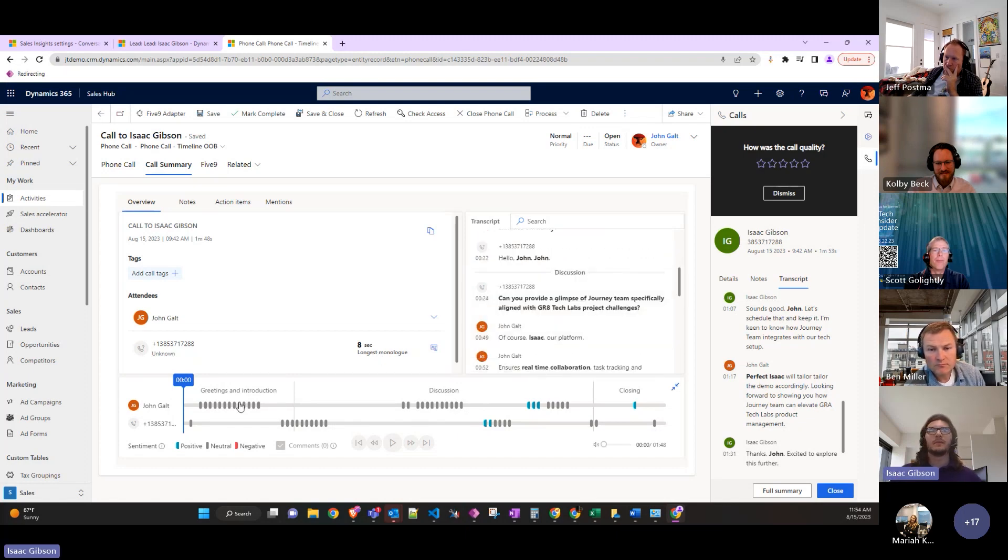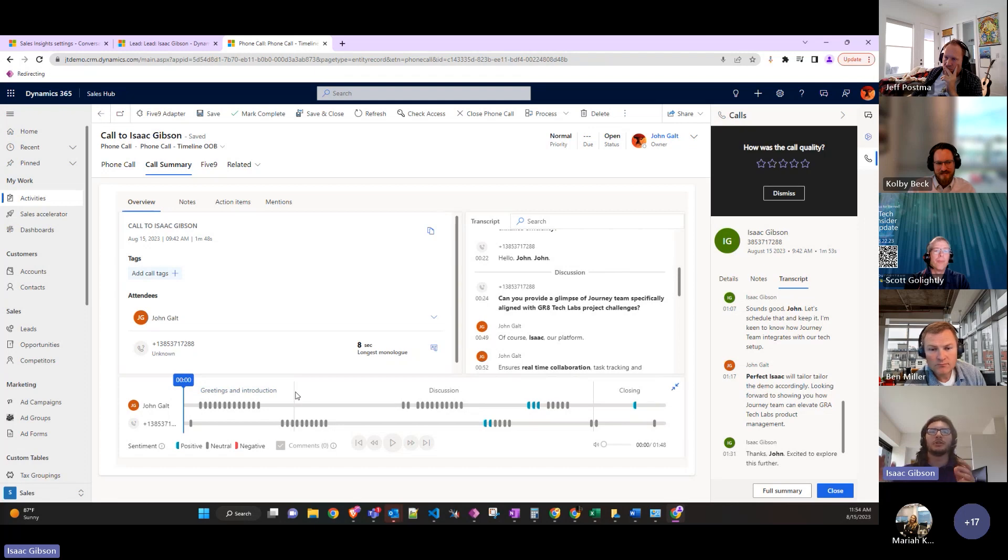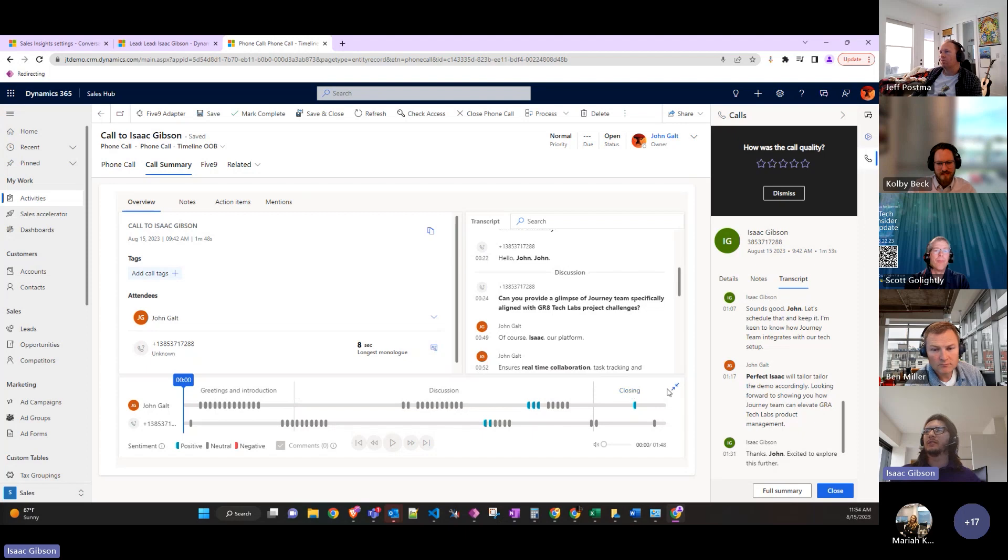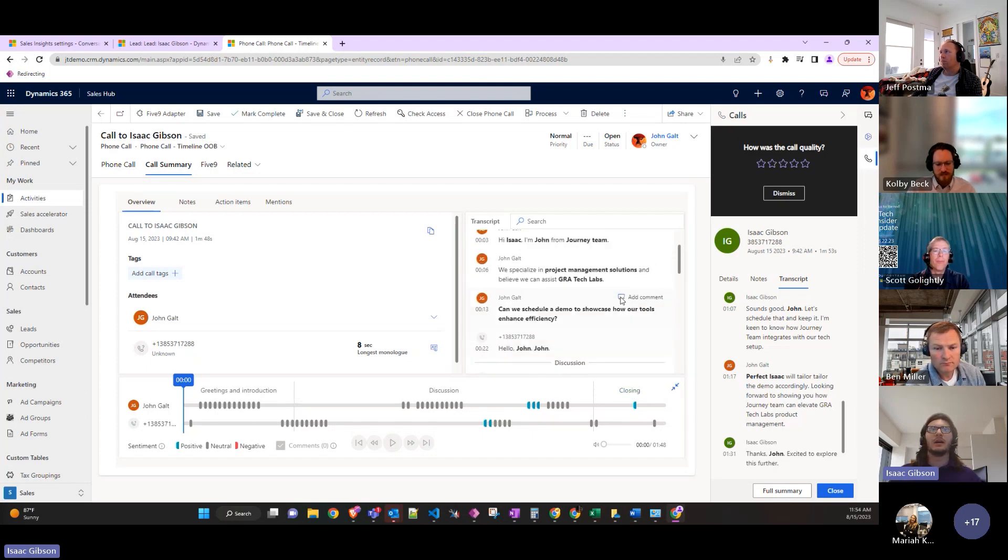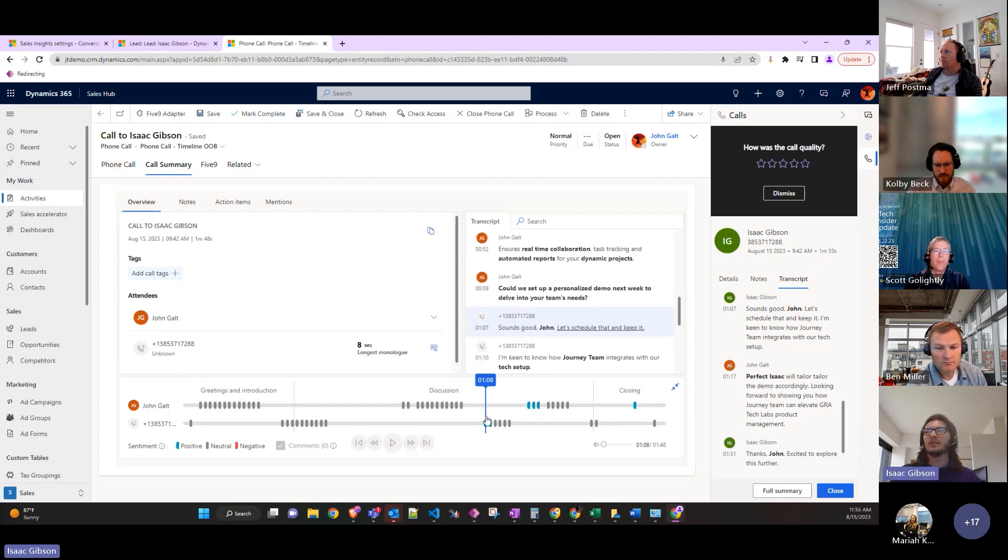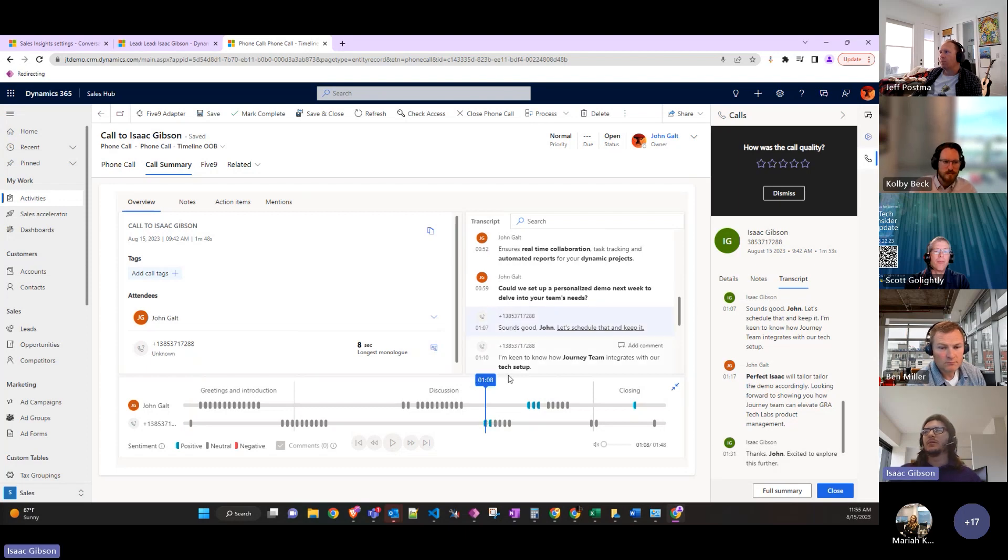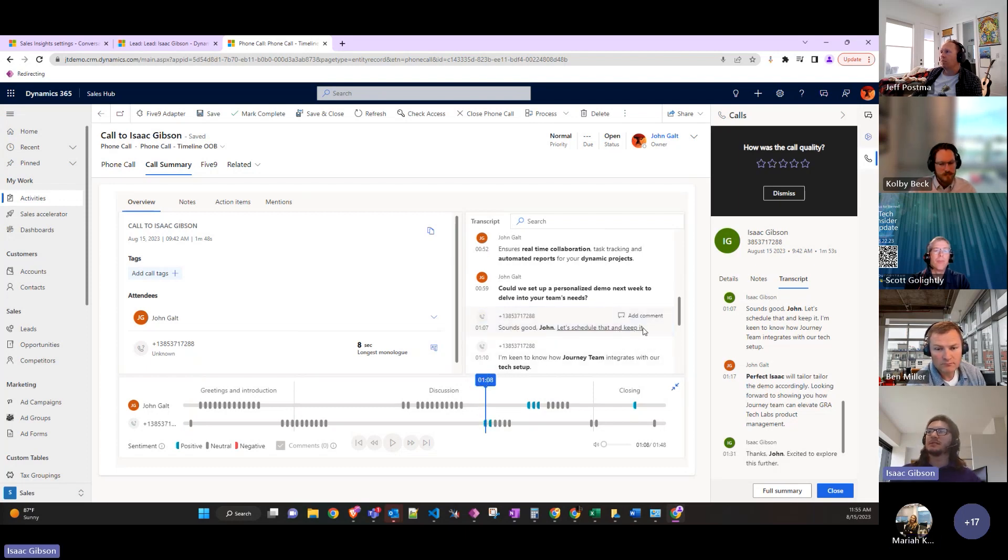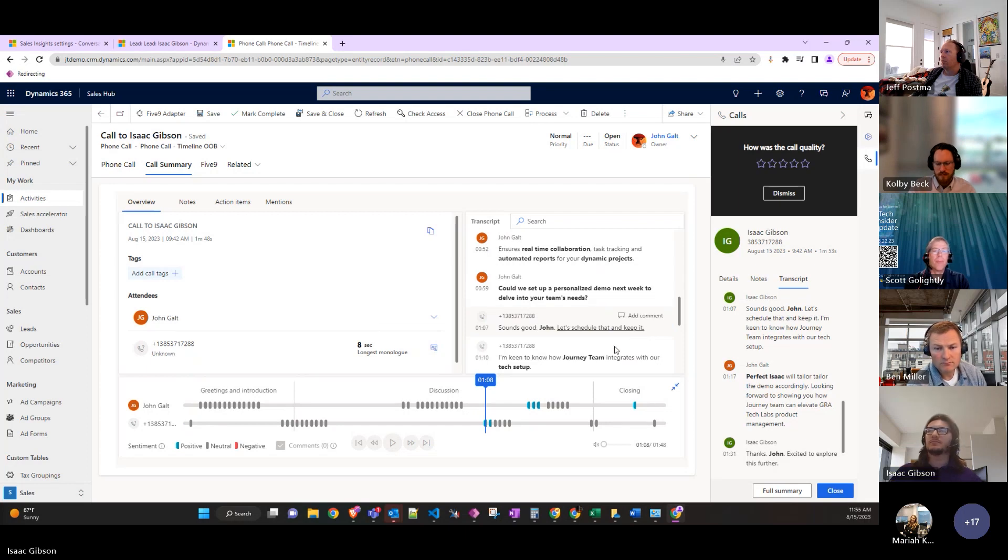Down here it automatically figures out what parts are just the greetings, introductions, the actual discussion, and then closing, saying goodbye stuff like that. It highlights all of the important parts and even has some sentiment analysis, so anything that's positive like sounds good, let's schedule and keep that, it marks it as a positive experience, positive interaction.